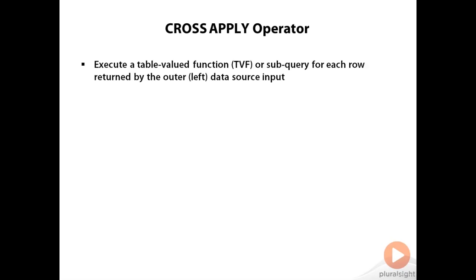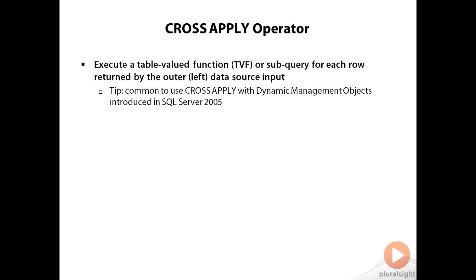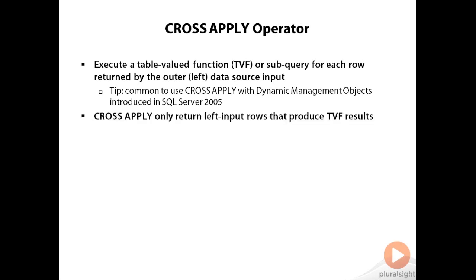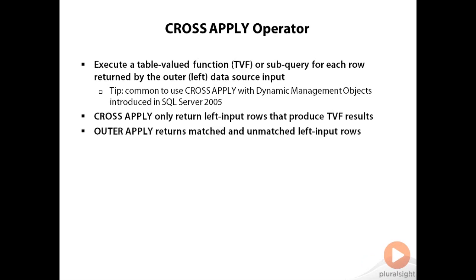The CROSS APPLY operator allows you to execute a table-valued function, or sub-query, for each row returned by the outer-left data source input. One area where you'll commonly see CROSS APPLY used is for queries that reference dynamic management objects, which were introduced in SQL Server 2005 and beyond. When using CROSS APPLY, it only returns left input rows that produce a result set from the table-valued function or sub-query. In contrast, OUTER APPLY returns matched and unmatched left input rows, and when there are unmatched rows, the associated unmatched columns are set to null values.